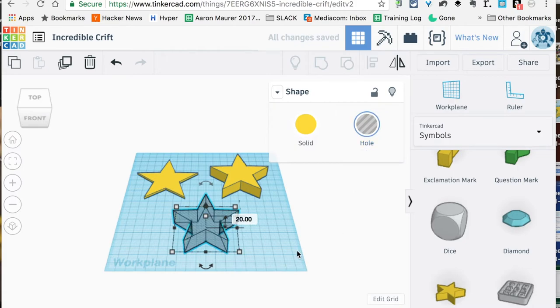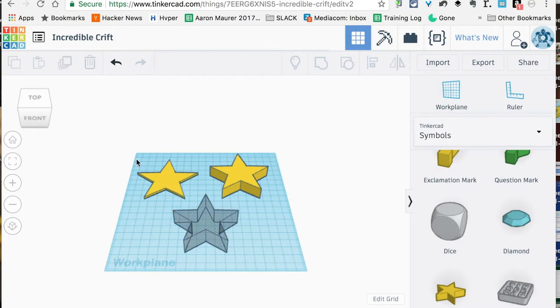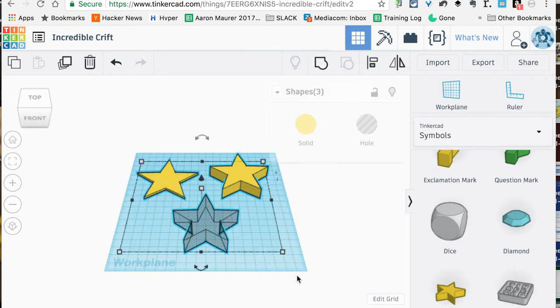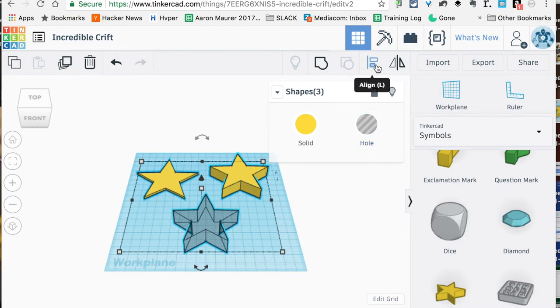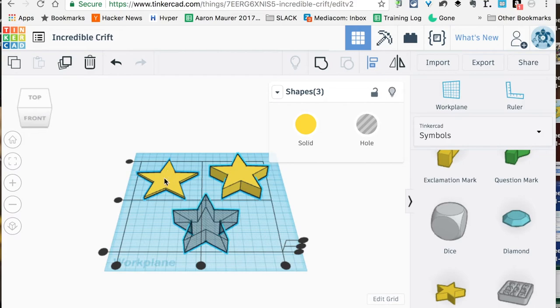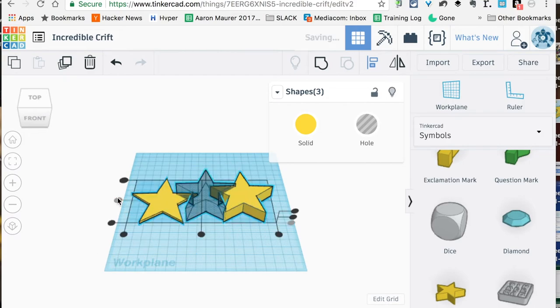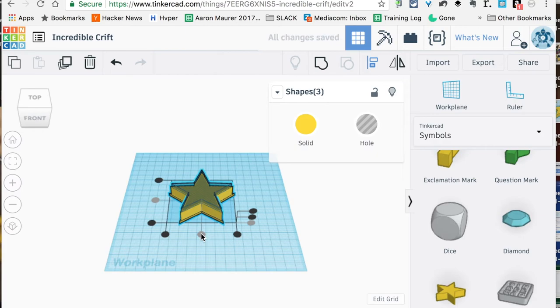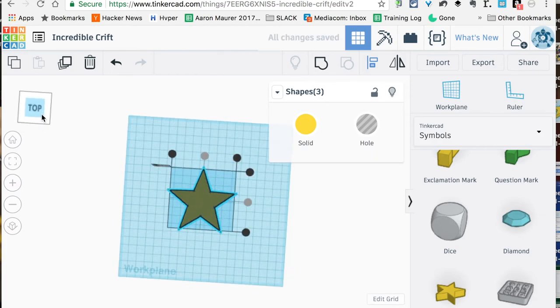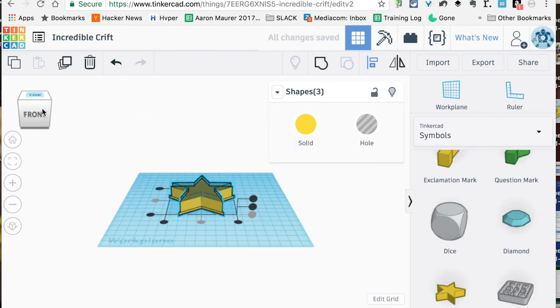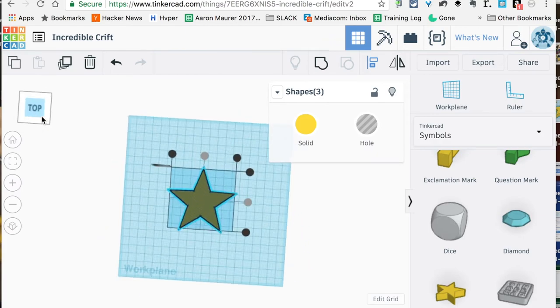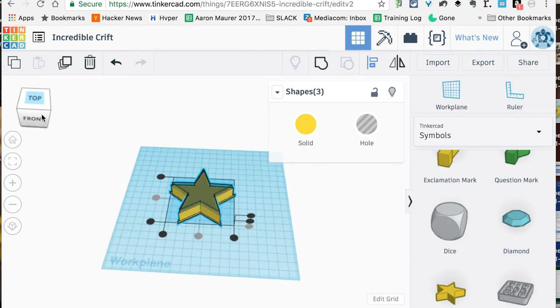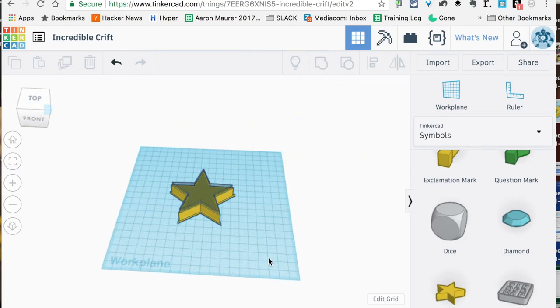Once we've got that, we're going to select all of these guys just like this. Now we're going to go up here to this Align tool right here, and we get these dots. We're going to align them on this plane and then again on this plane. Now you can see that they're all perfectly aligned and proportional, which is great.